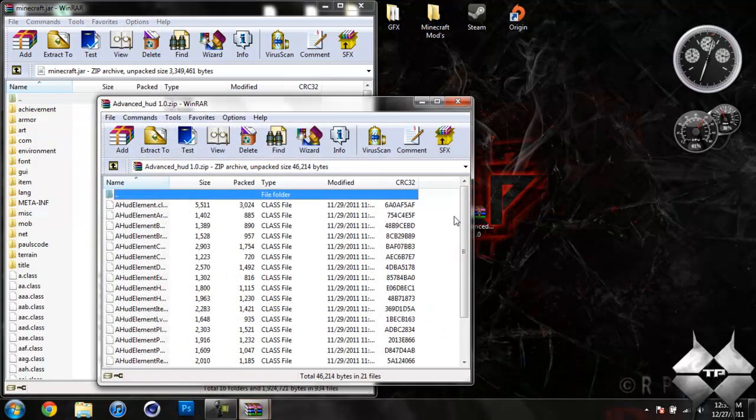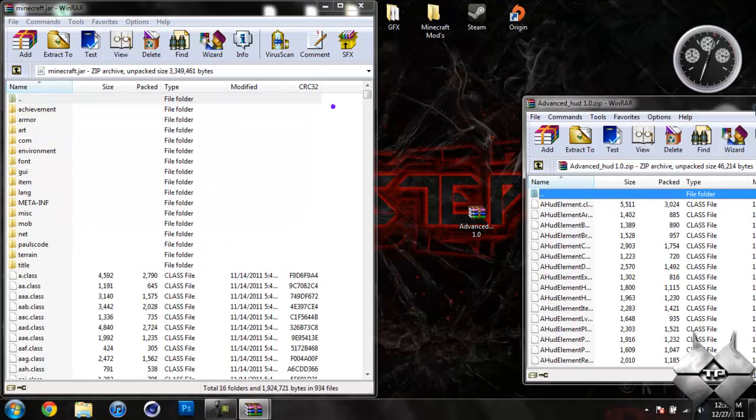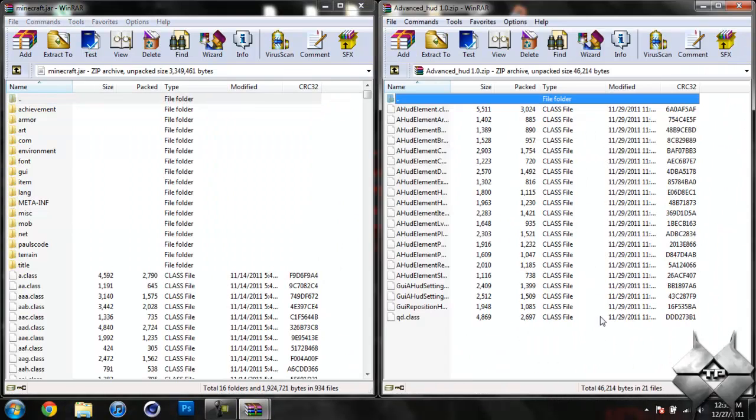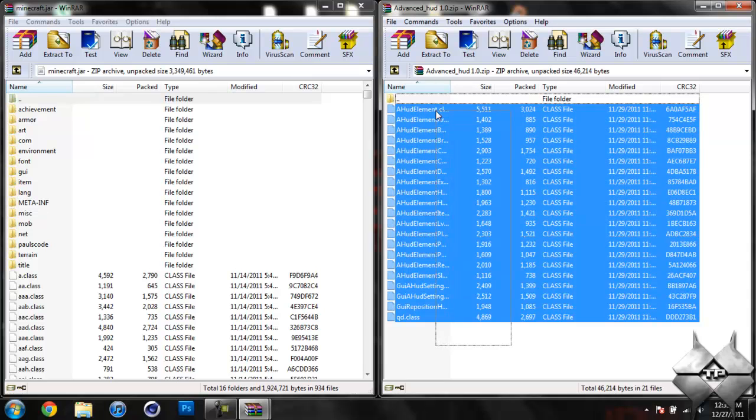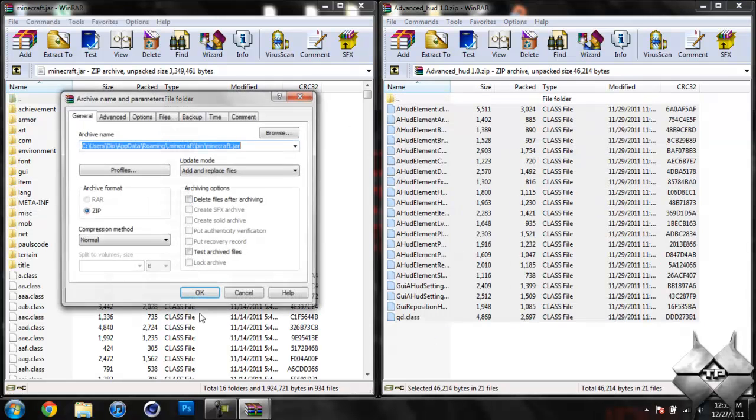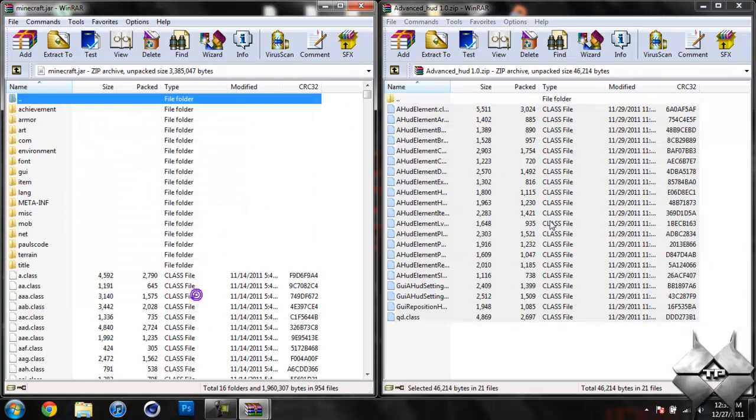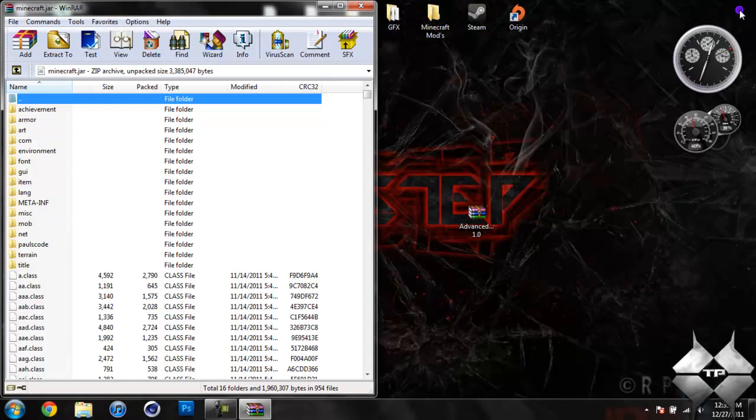So once you have your minecraft.jar open, go ahead and open up the Advanced Hood mod, highlight all these class files, and drag it into your minecraft.jar, and hit OK. So you can go ahead and close the Advanced Hood mod.